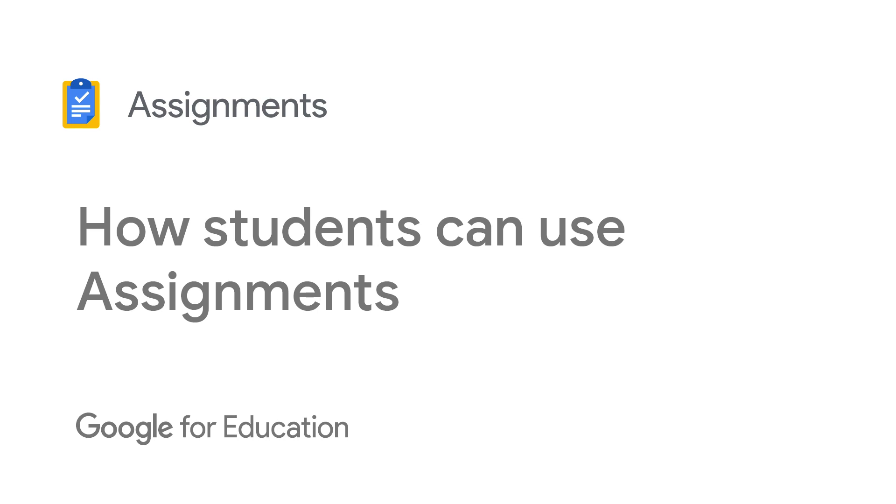Welcome to Google Assignments. This tutorial will walk you through how students use assignments to receive, complete and submit coursework. Let's get started.